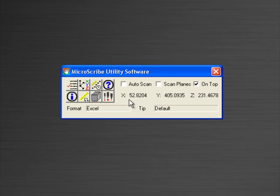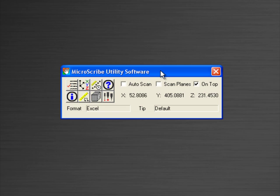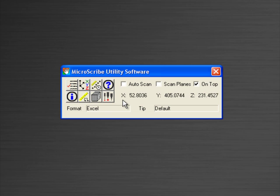The next screen will be the home screen for the MicroScribe Utility Software, also known commonly as MUS. This screen gives us several indications of various elements of the MicroScribe that are being used currently. You see that there's an X, Y, Z position, and we can see that the MicroScribe is in use and is encoding.